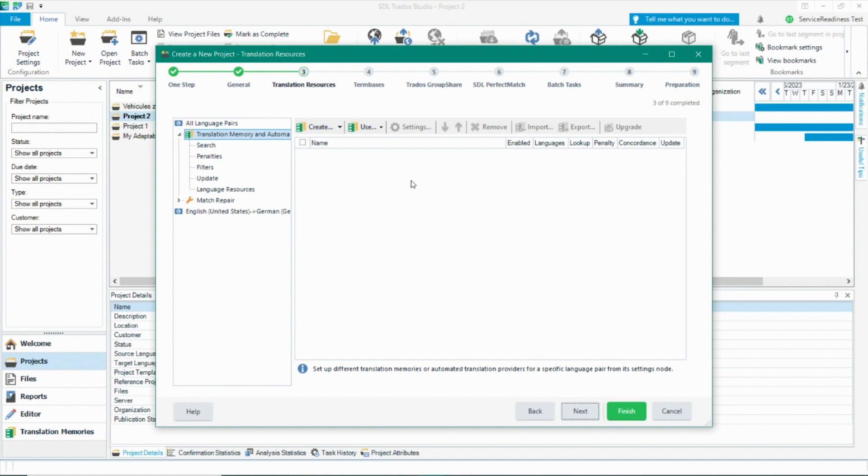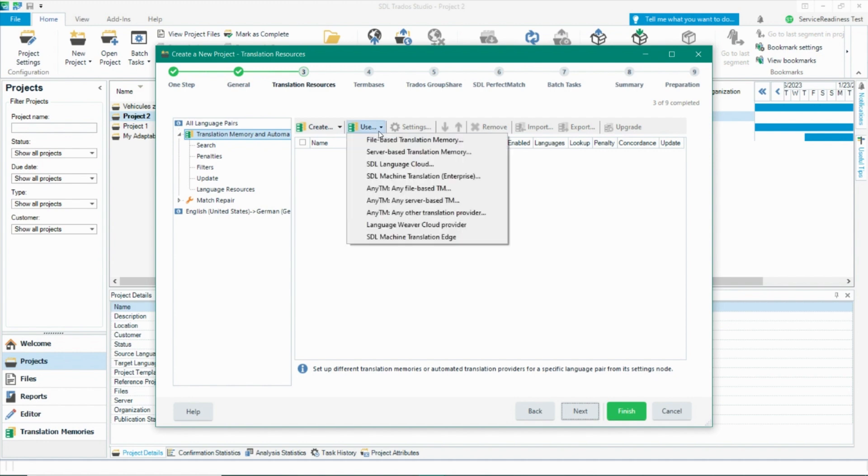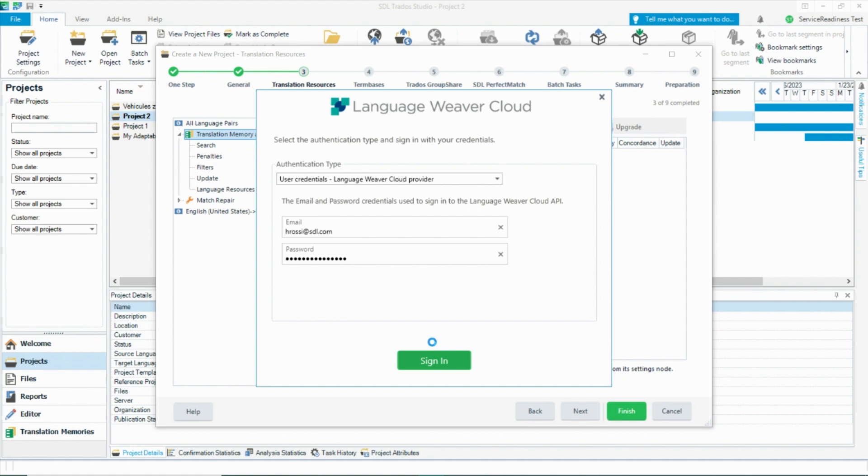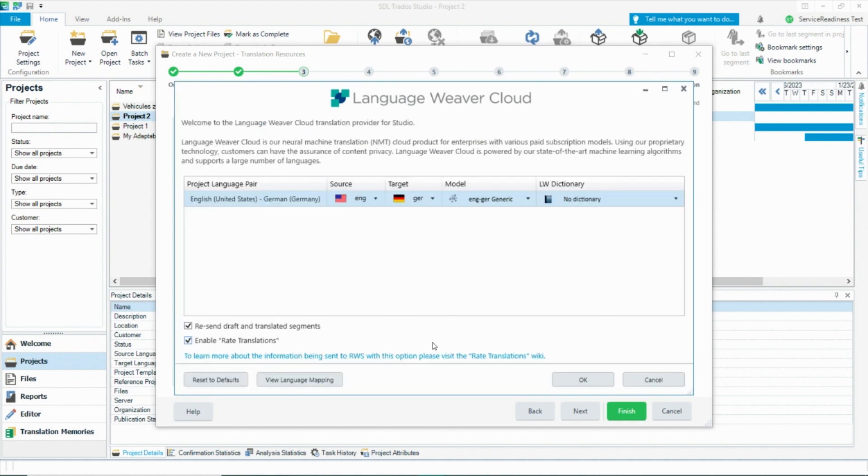You can set this up when you first create your project. Under translation resources and automated translation, click on use. If you have a Language Weaver account via Trados, click cloud-based resources. But here I will be demonstrating the Language Weaver plugin for Trados Studio. Log in and this will allow you to access your Language Weaver subscription via Studio.